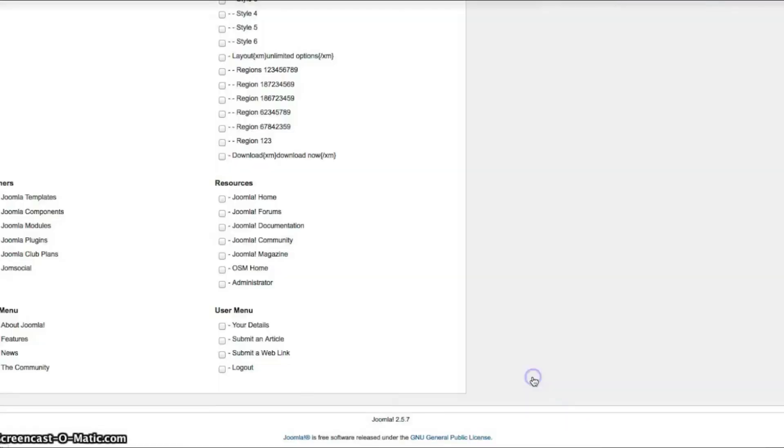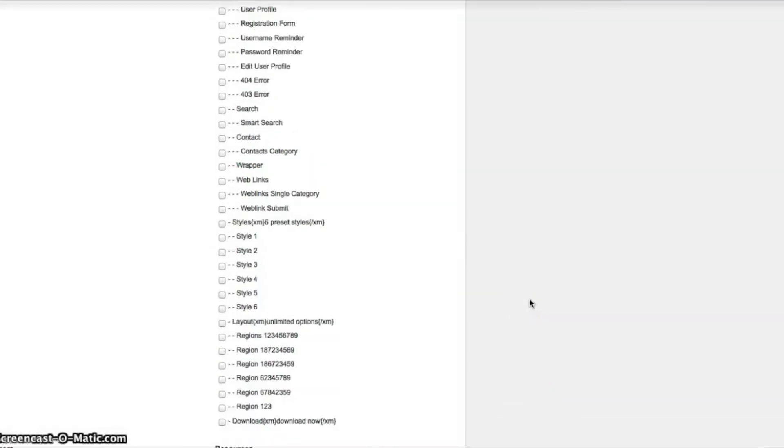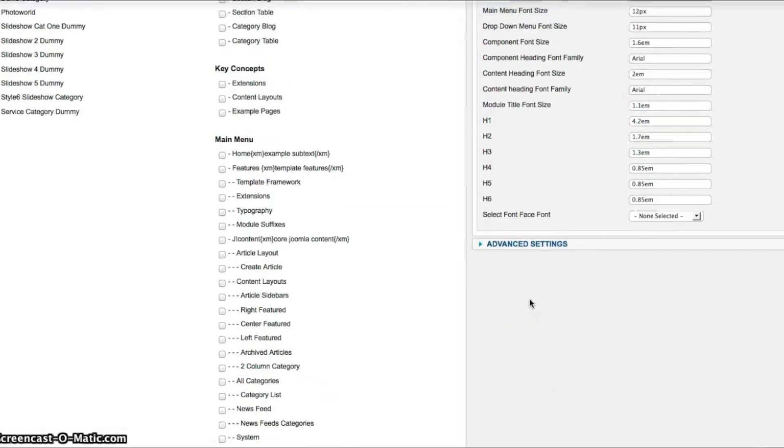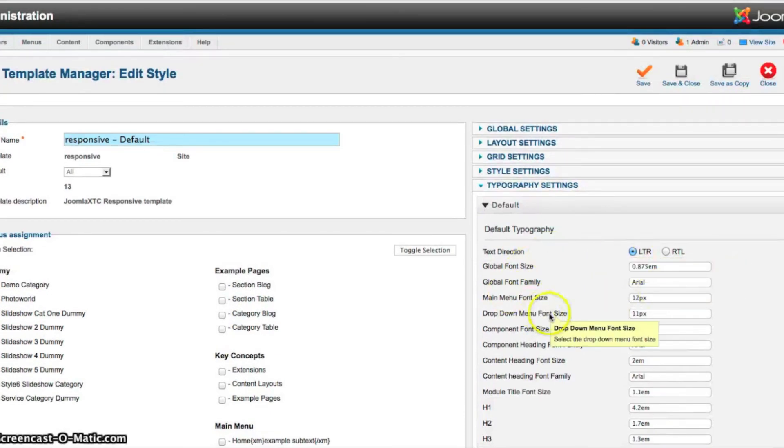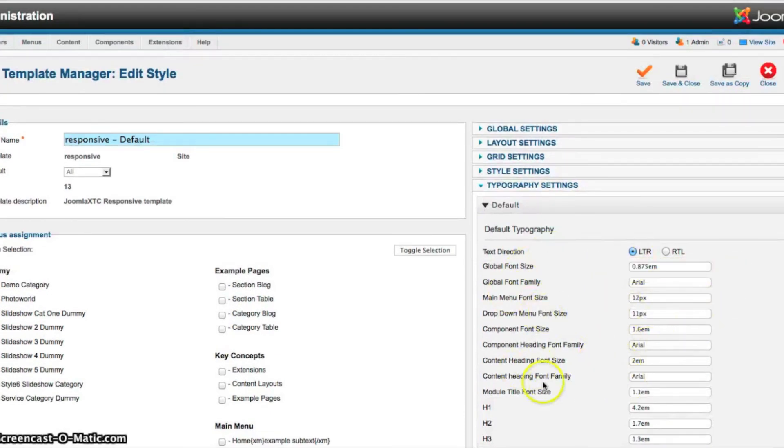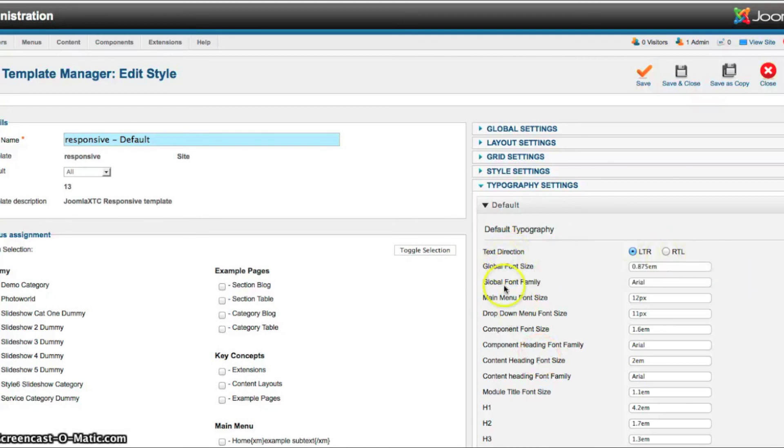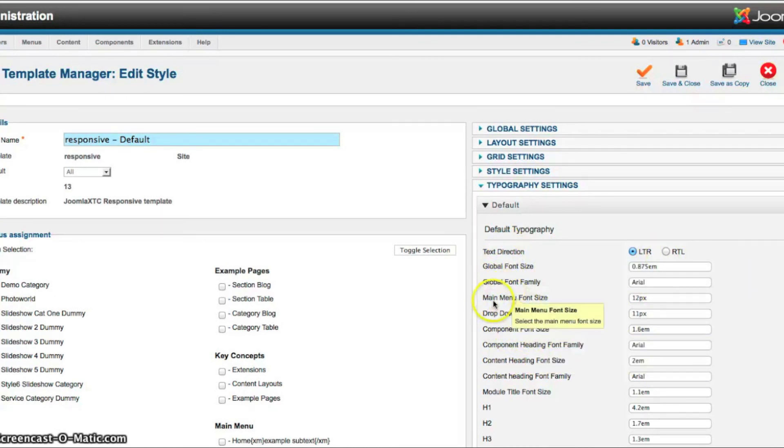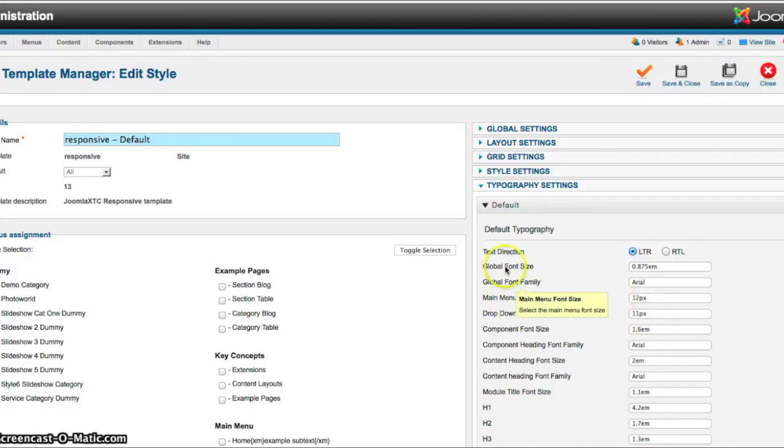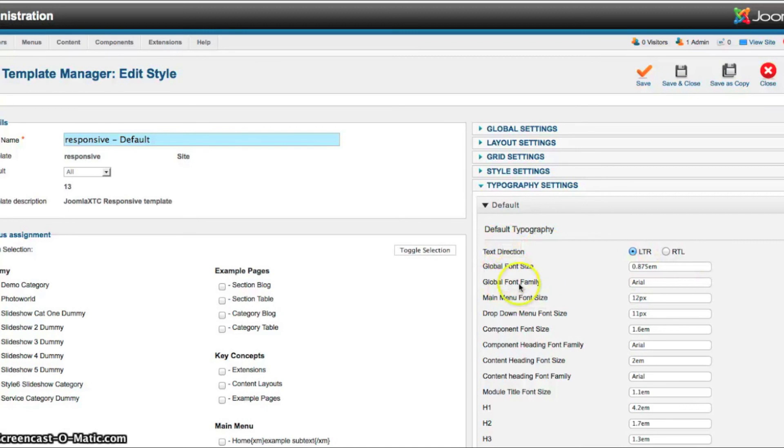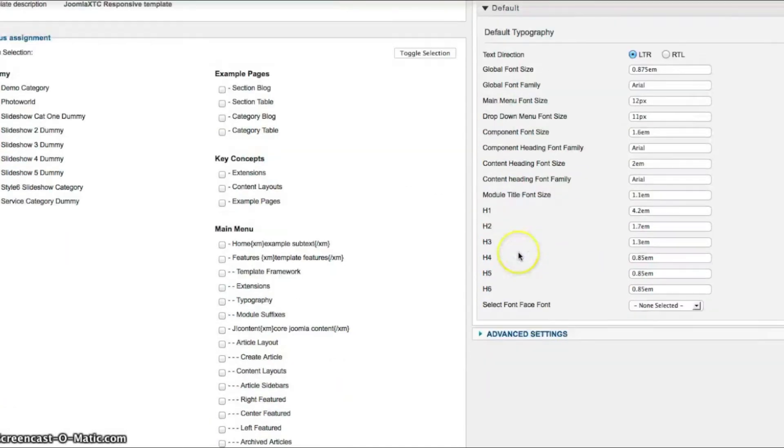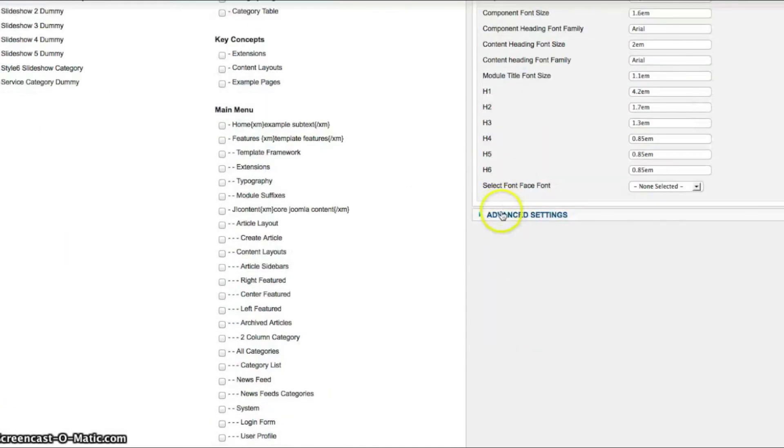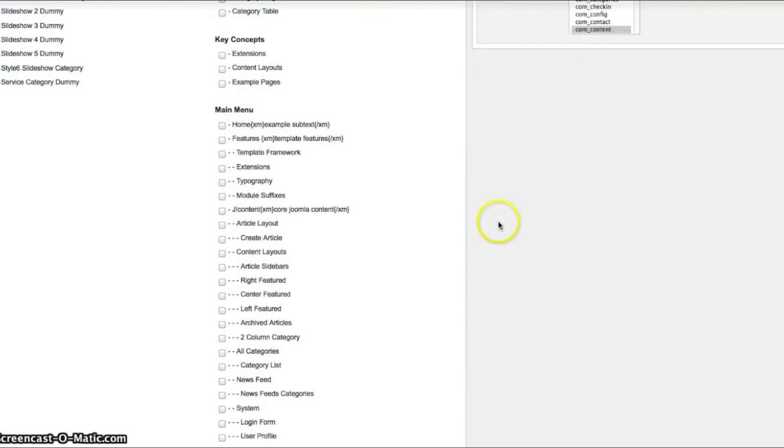Then if we open the typography settings, you'll see this is where we set the pixels or the EMs for the height of each font size. So if you want a font size of 12 picks for the main menu, change it here, six, text direction, left and right. So basically all your font sizes are done here in the typography settings.